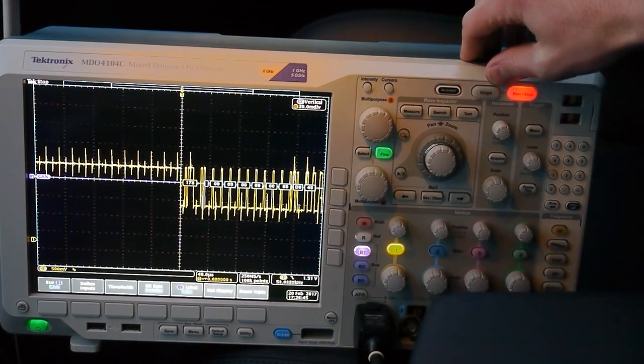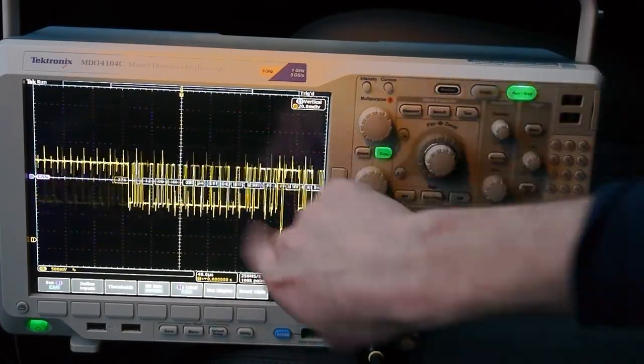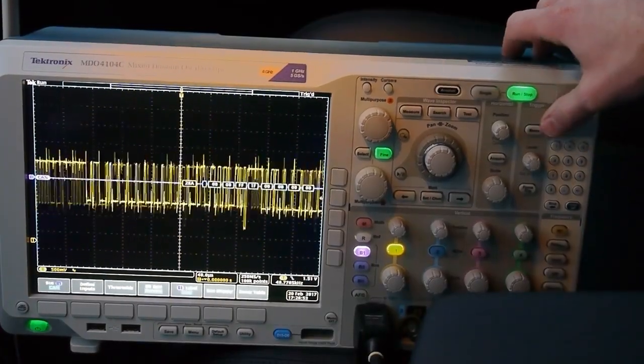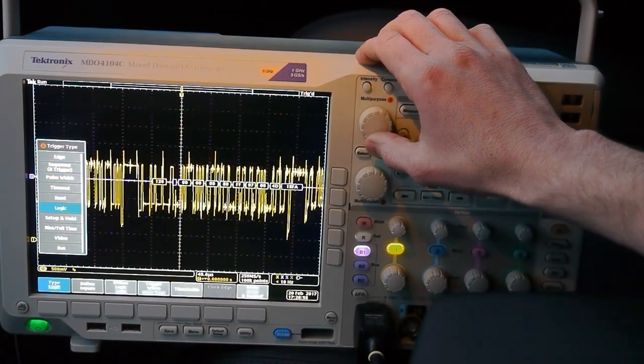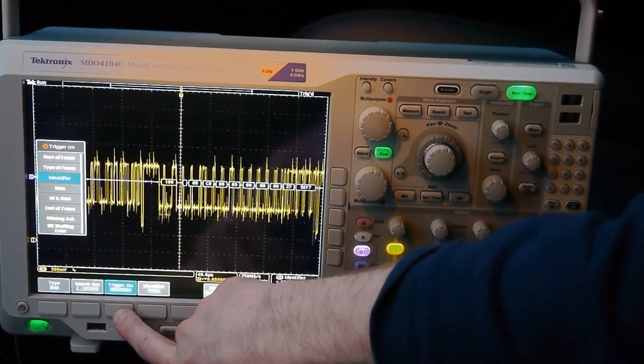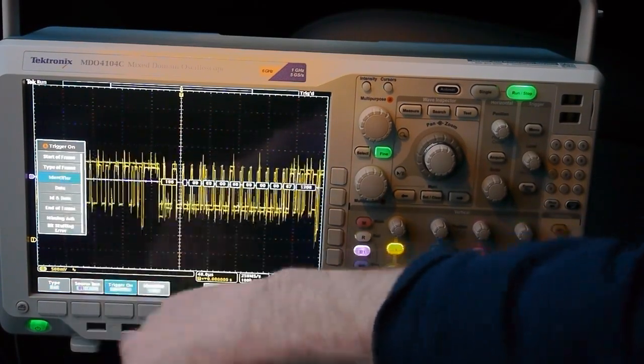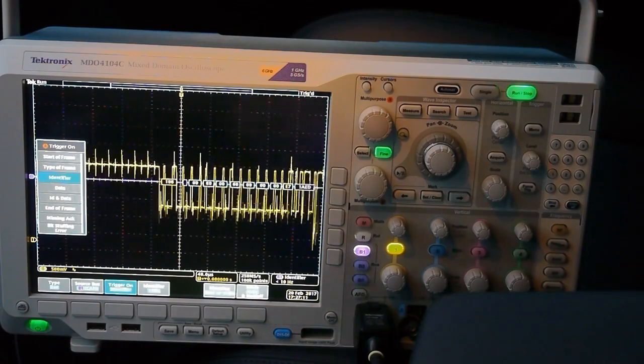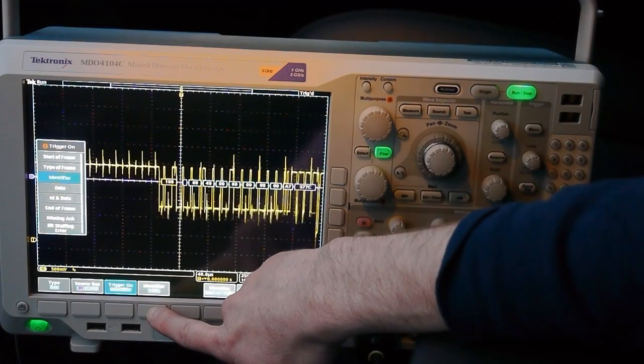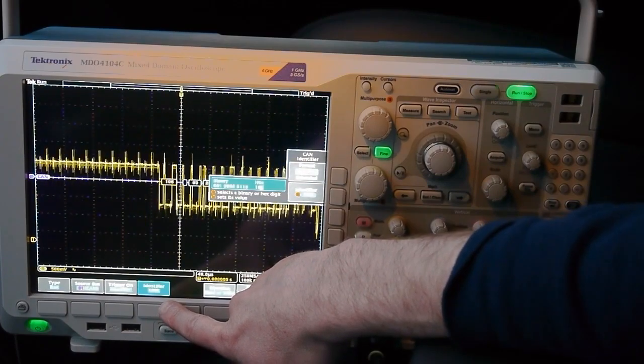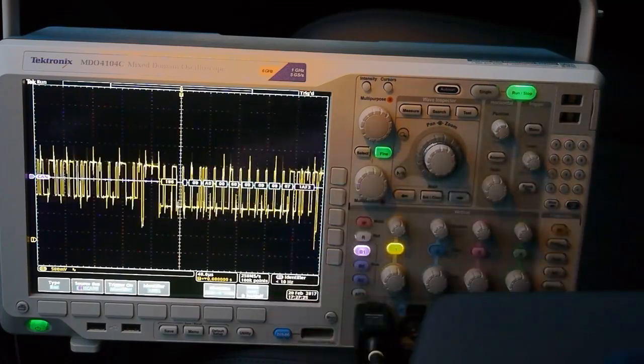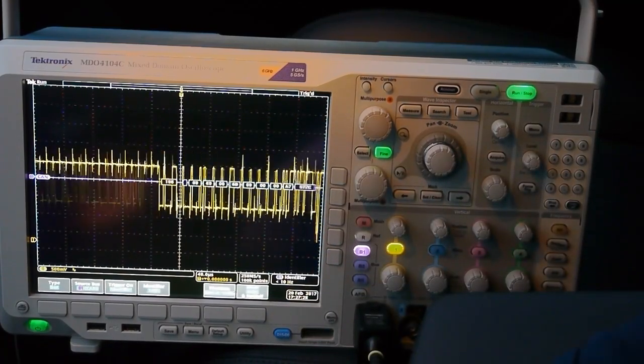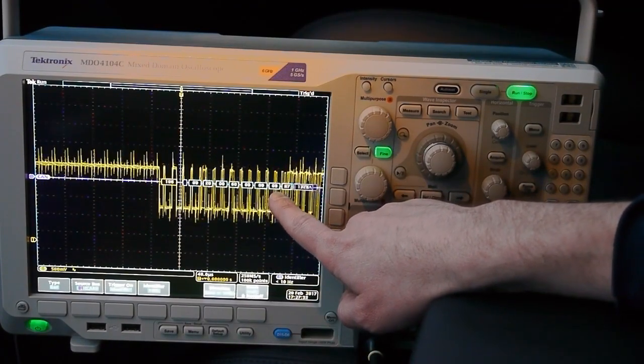To make this more interesting, we can set up the scope to trigger only on a specific packet type. We'll go to the trigger menu and instead of triggering on the edge of the waveform, we'll trigger on the bus. We're going to trigger on the identifier. The identifier in a CAN bus packet describes which part of the car it pertains to. I've set it up to trigger on identifier hex 106—one of the drivetrain components, possibly the rear motor controller. I'm going to step on the gas pedal and you can see this value changes.